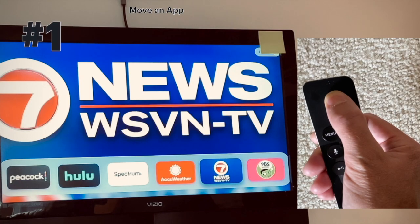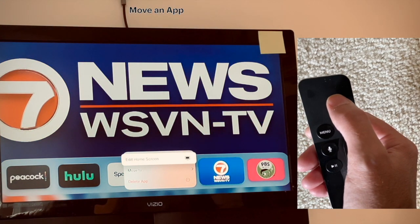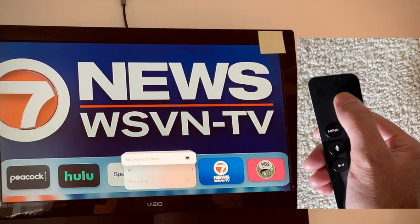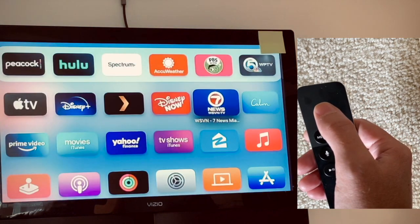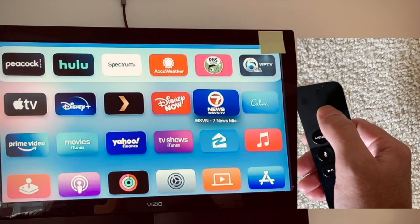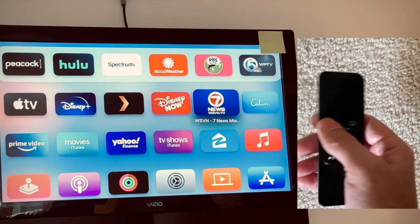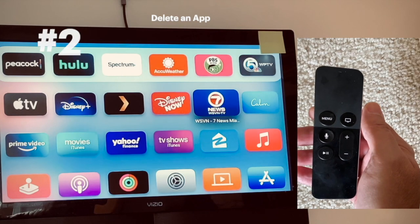Number one: if you want to move an app, just hold down the enter button and you'll get a menu pop-up — it's the first choice. You edit the home screen, so you hit the enter button a second time. Once it's wiggling, you can move it up, down, left, or right directionally. I'm going to go ahead and move it down a row, then hit the menu button to resume the normal screen.